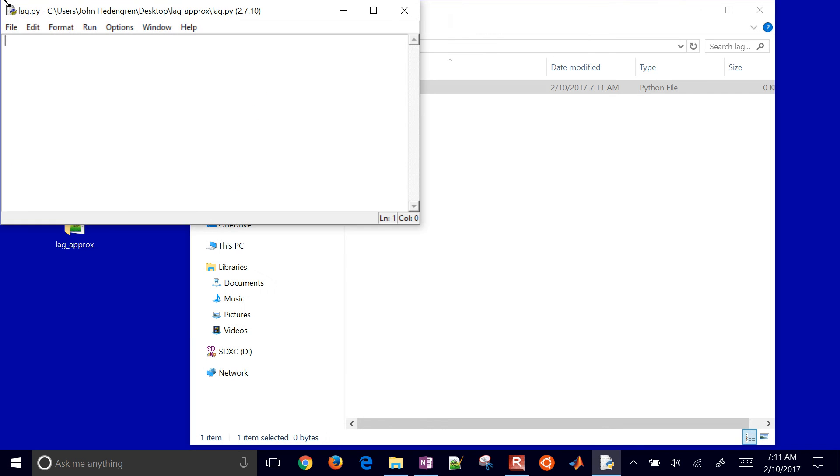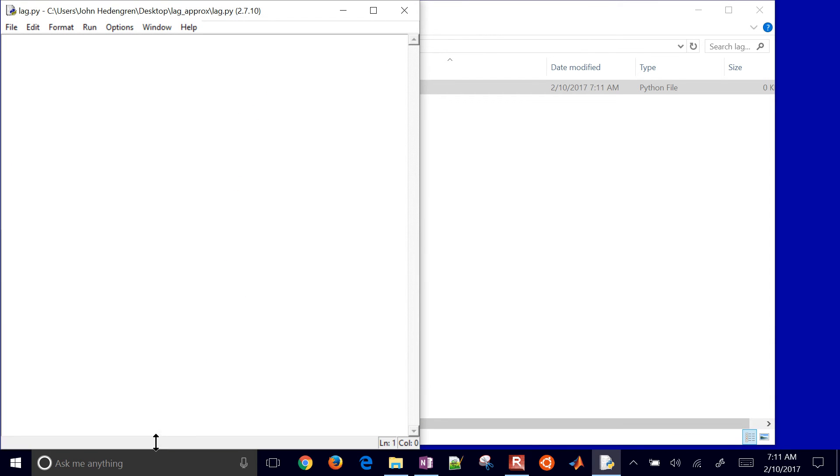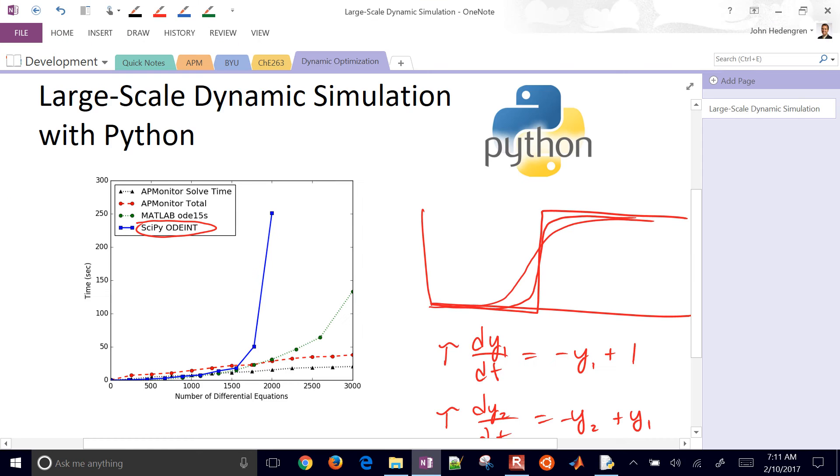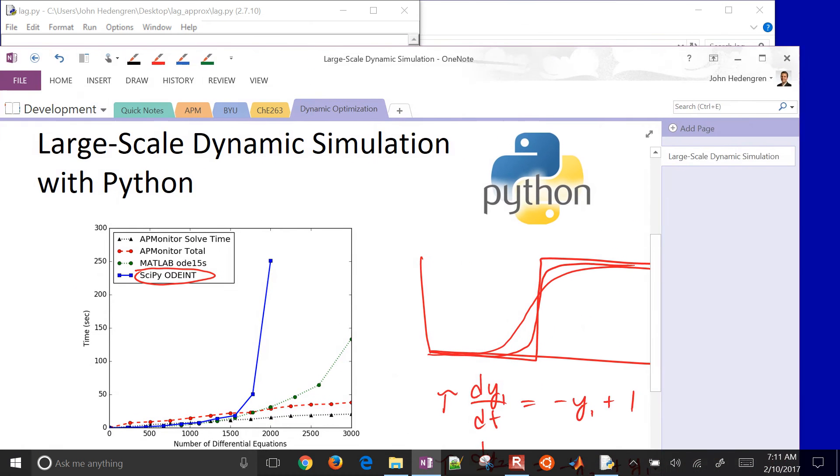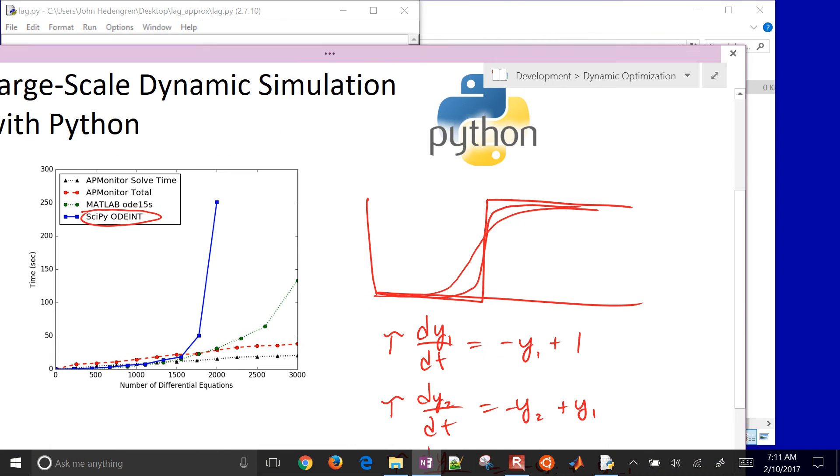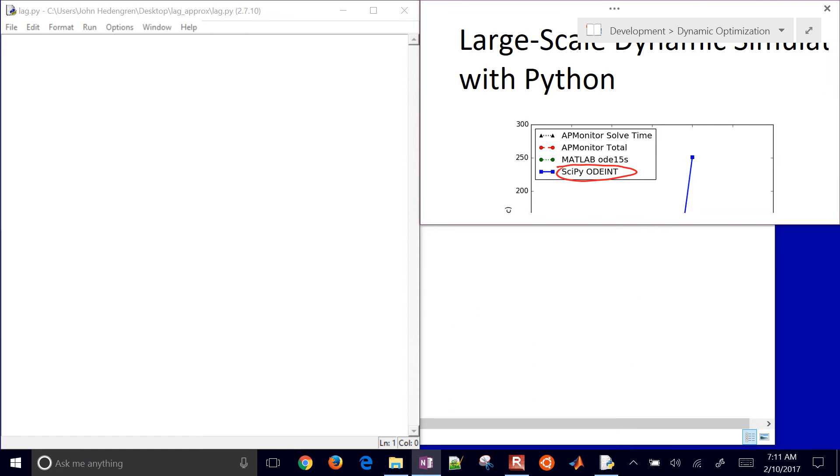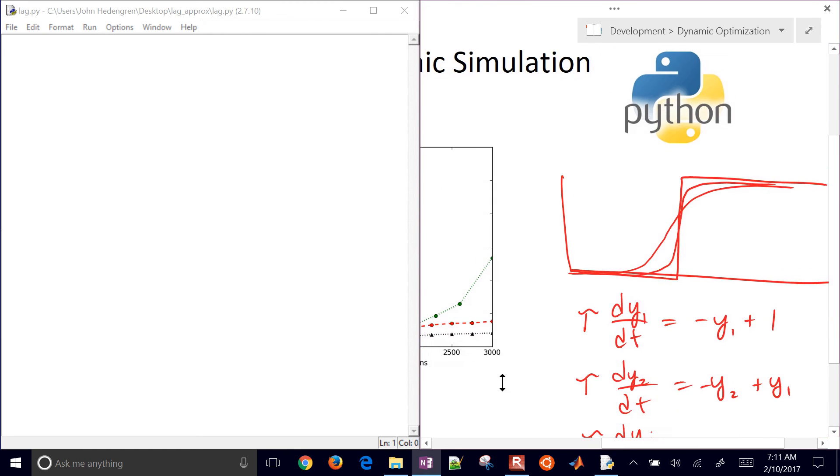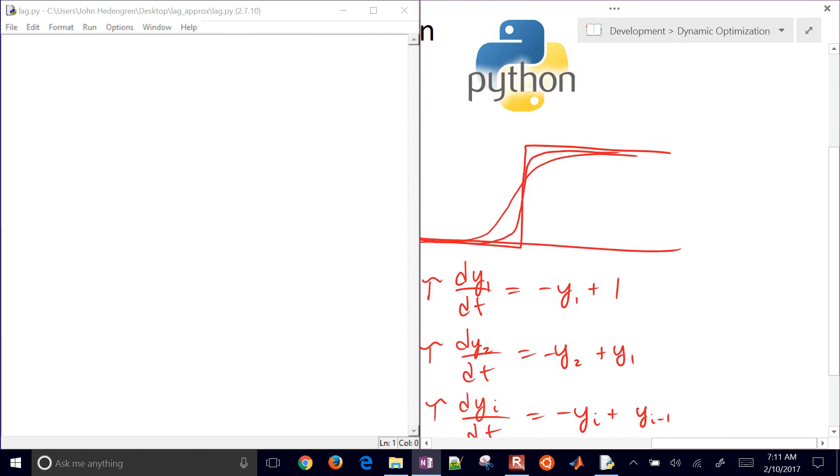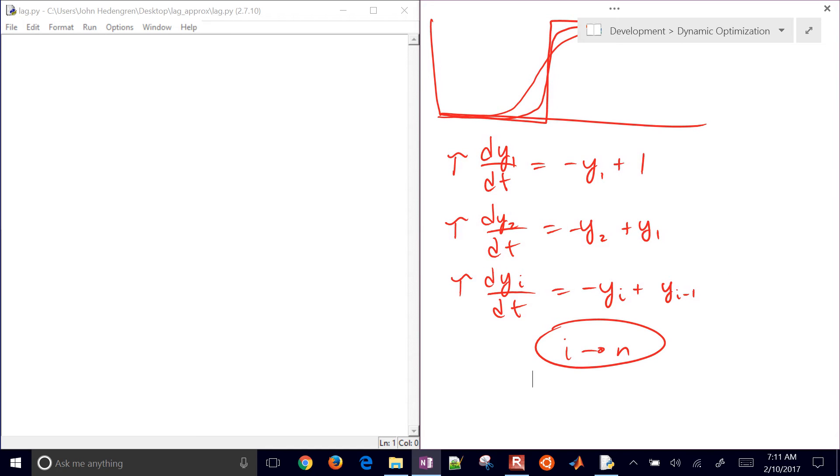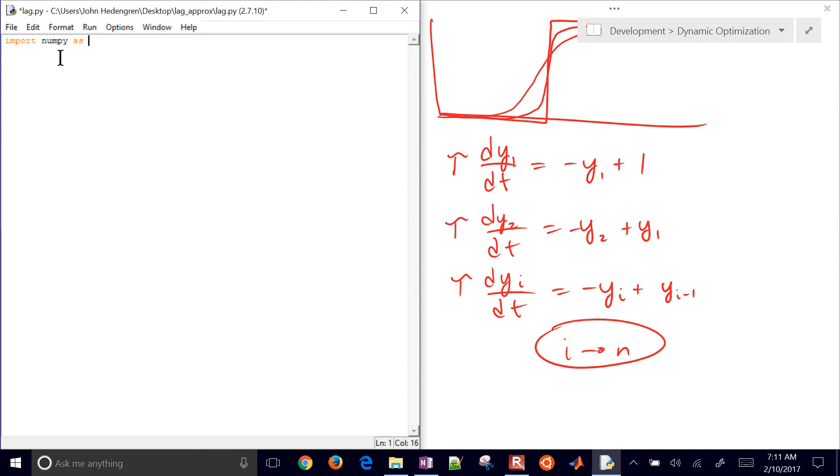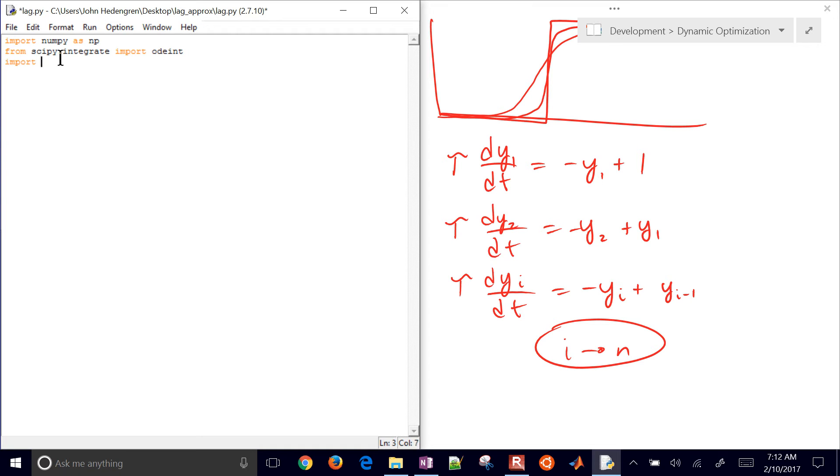Here I have my editor. Let me bring up my equation again. These are the set of equations I want to try to simulate. The first thing that I want to do is import numpy as np. I'll do from scipy.integrate, import odeint. This is my ode integrator right here. I'll also import matplotlib.pyplot as plt to plot the results as well.